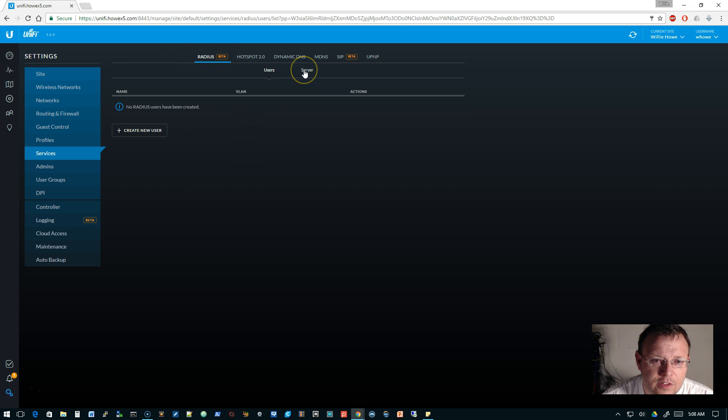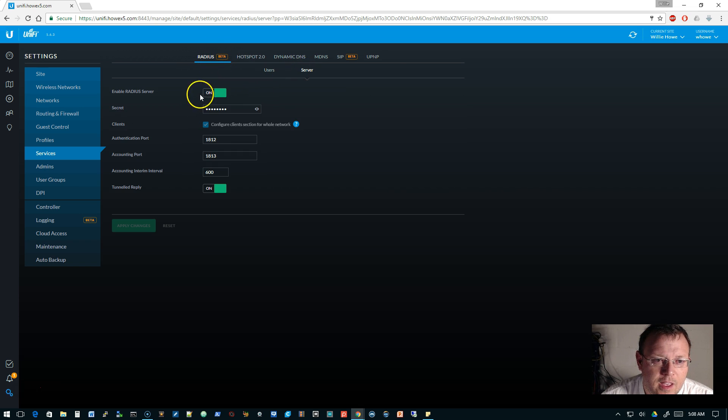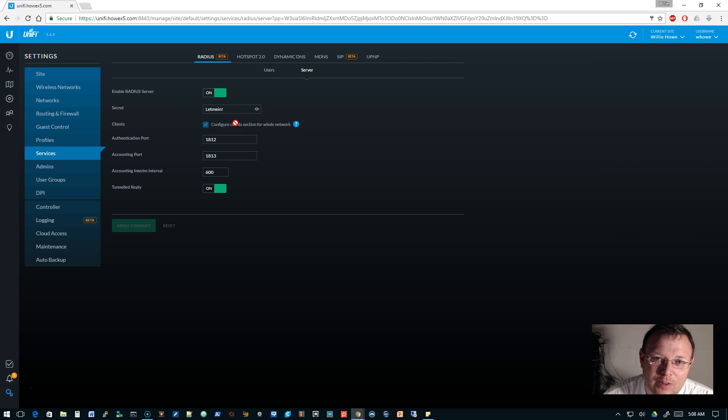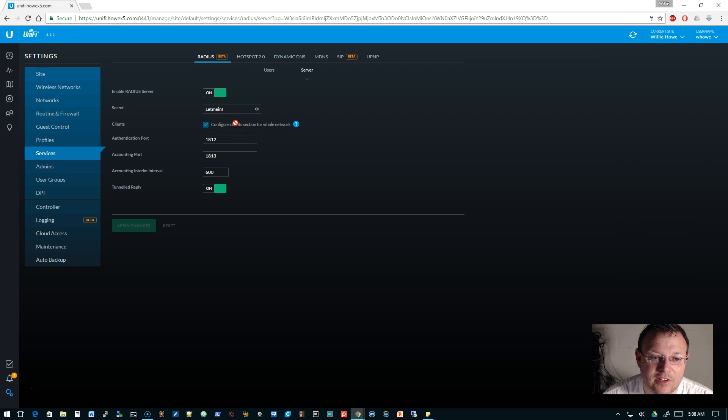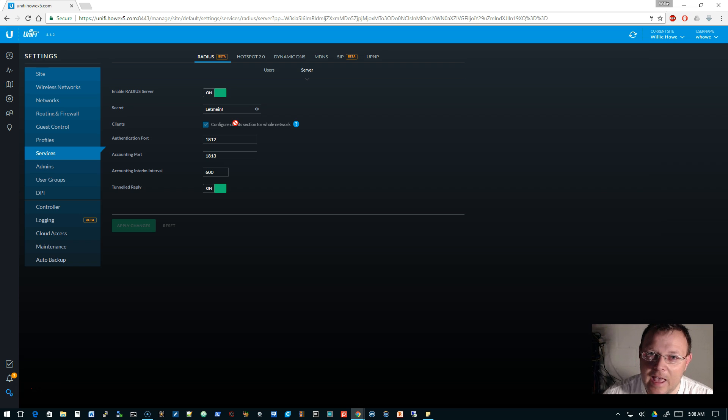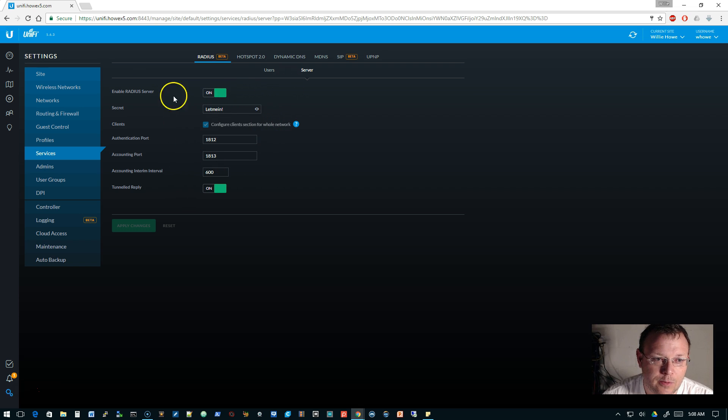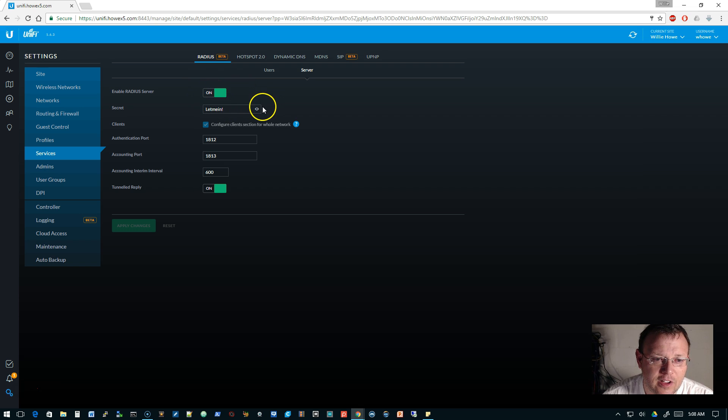We're going to go over to the services and then right under RADIUS, which says beta, we're going to go over to server. We're going to make sure that this is turned on and that we've got a secret set. Do not use the same secret as me and use something much more secure than 'let me in!' This is lab video only.